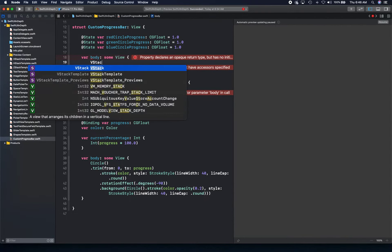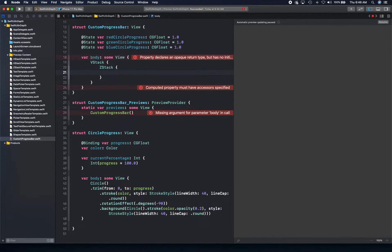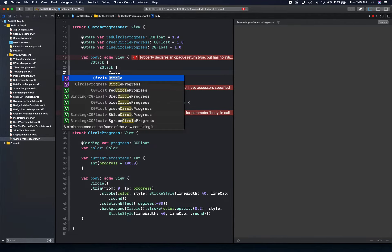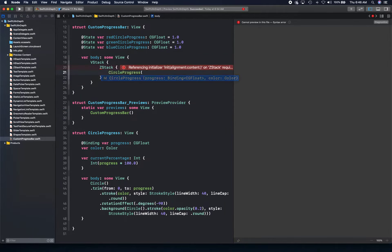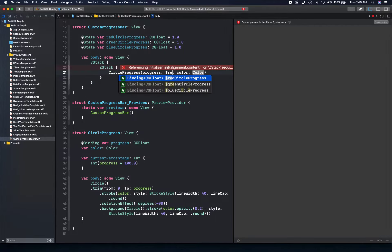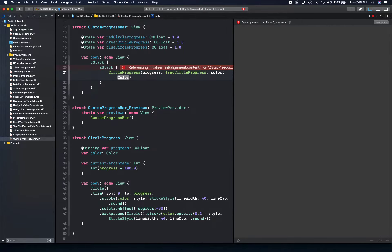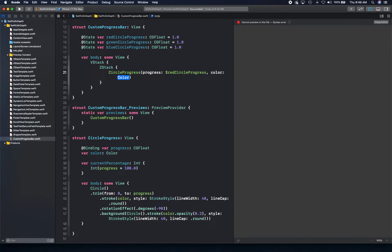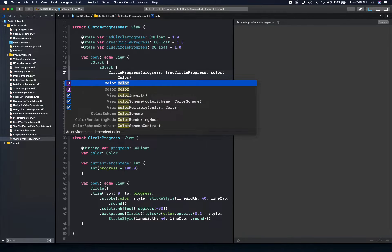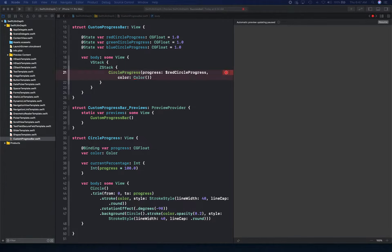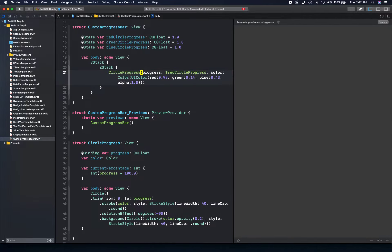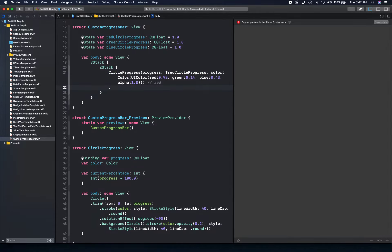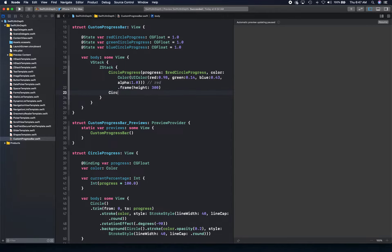We're going to create our V-stack. And in this V-stack, we're going to create a Z-stack. And inside the Z-stack, we're going to have our circle progress. So we're going to call our circle progress, this custom view, and you're going to give it a progress. For first one, it's going to be red circle progress with color. And these are custom colors that I've actually created from UI colors. And that matches closely to what activity rings show. And we're going to also give it a frame with height as 300.